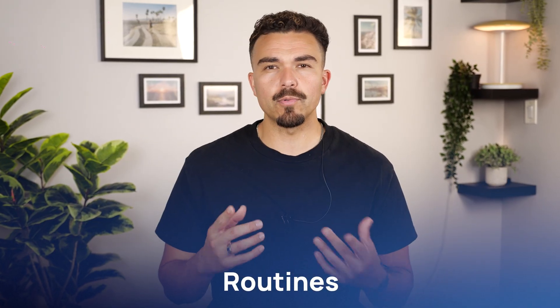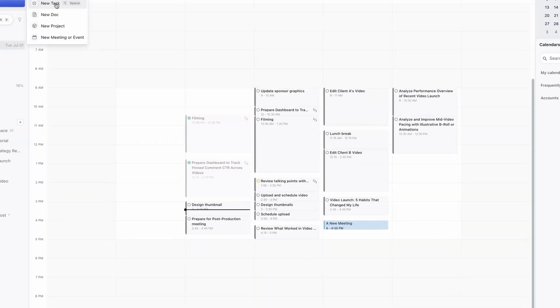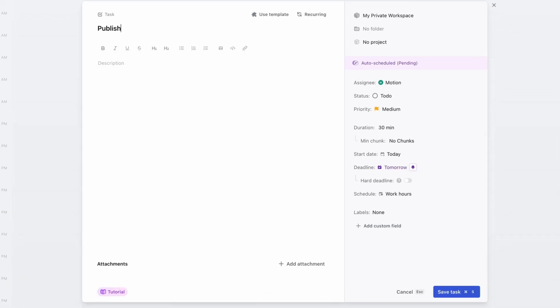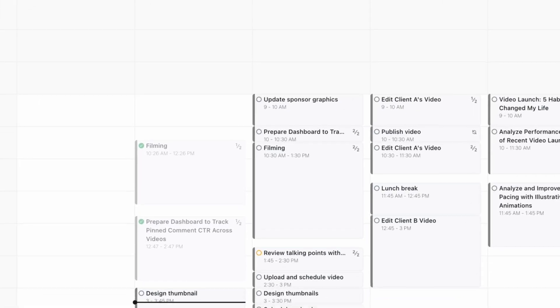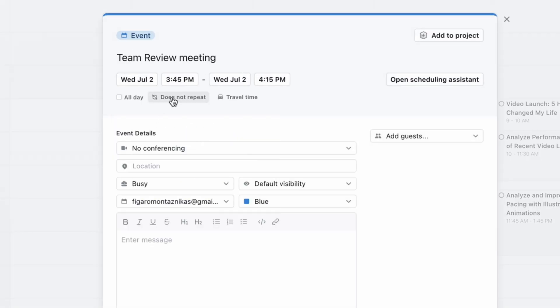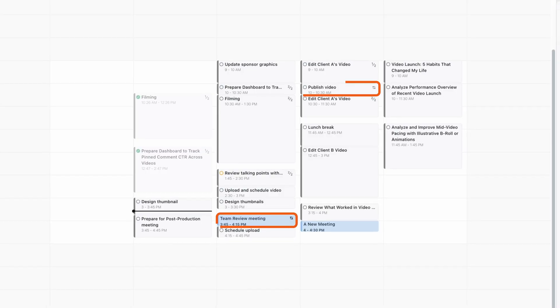Next in the Motion app tutorial, let's talk about routines — because most teams have tasks that repeat week after week. In Motion, you can make any task recurring so it shows up automatically in your calendar. For example, I'll add Published Video every Thursday at 10am, and Team Review Meeting every Wednesday. Motion adds these into my calendar every week.